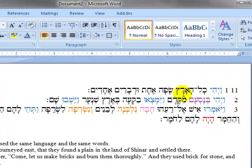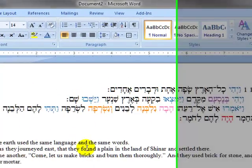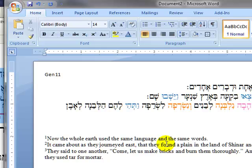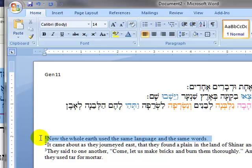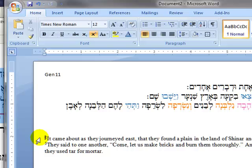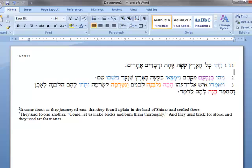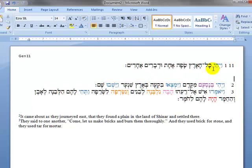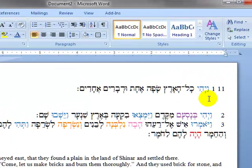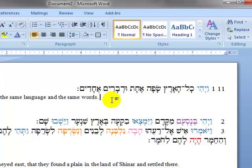Right now we have the Hebrew text with the English text underneath it, but now we want to bring it verse by verse. The easiest thing to do is highlight the first line — the first verse — hit Control X to cut, come to the end of the first verse, come down two lines, come up one, and hit Control V to paste.